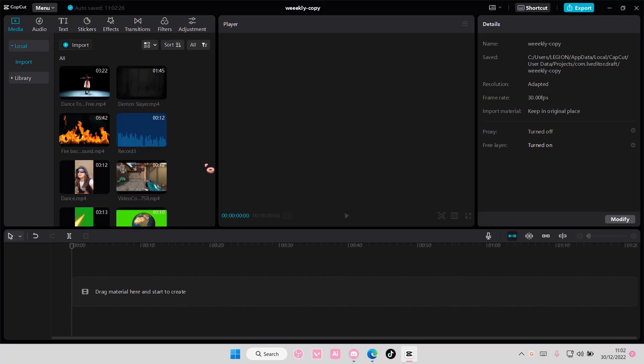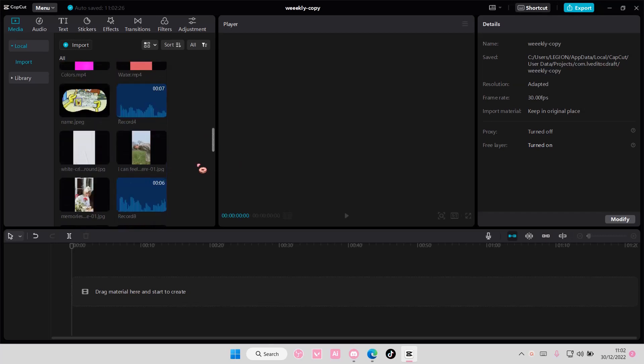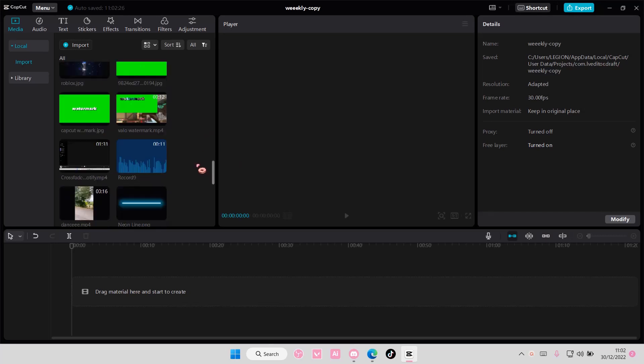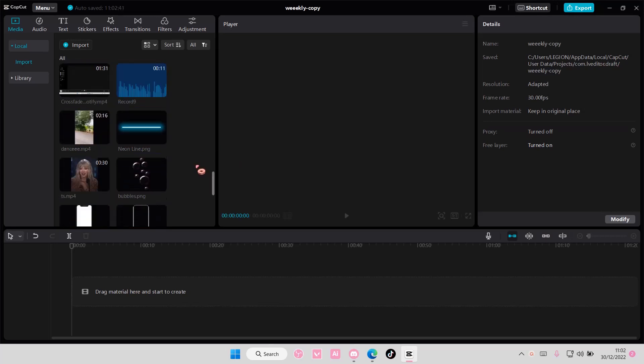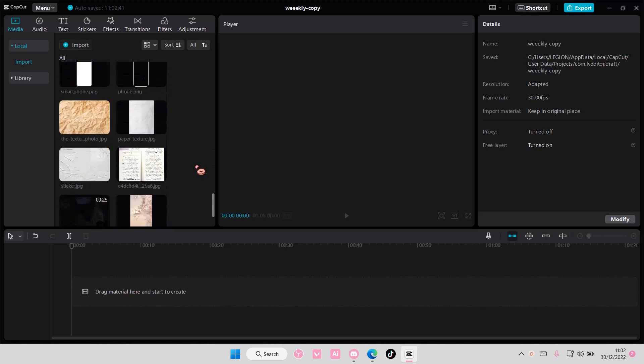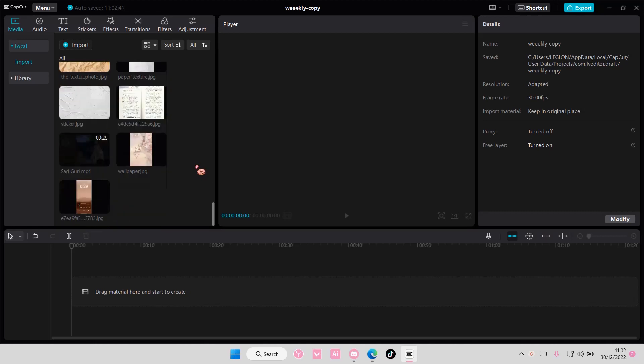Hey guys and welcome back to this channel. In this video, I'll be showing you guys how you can add textures to your videos on CapCut PC.